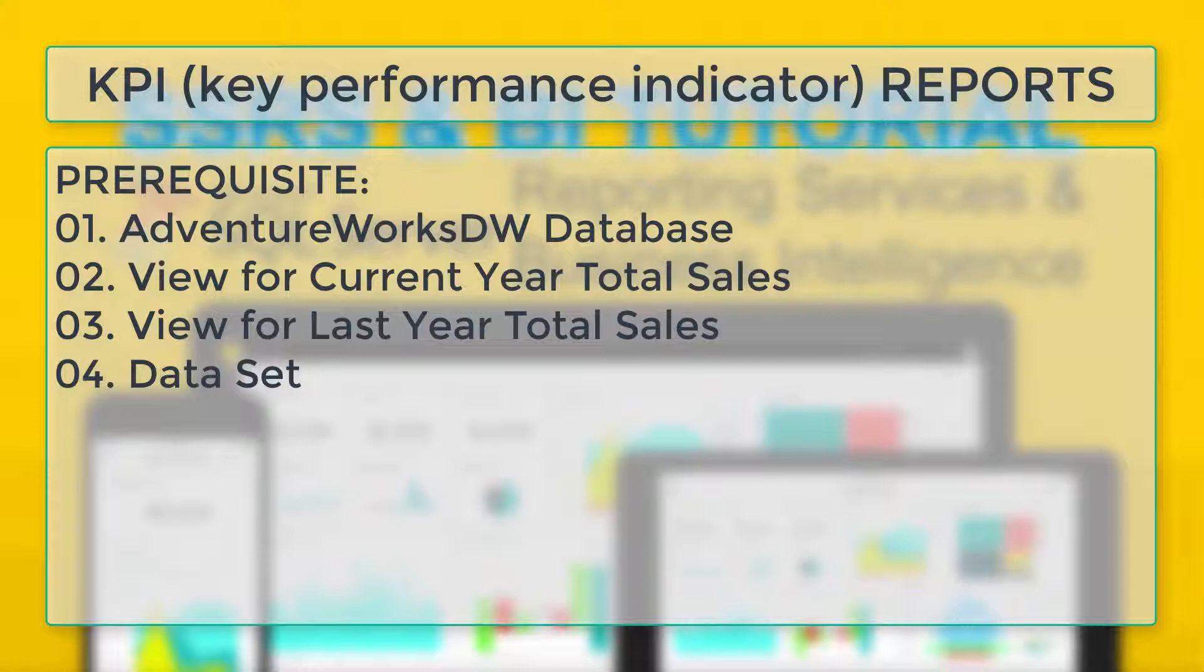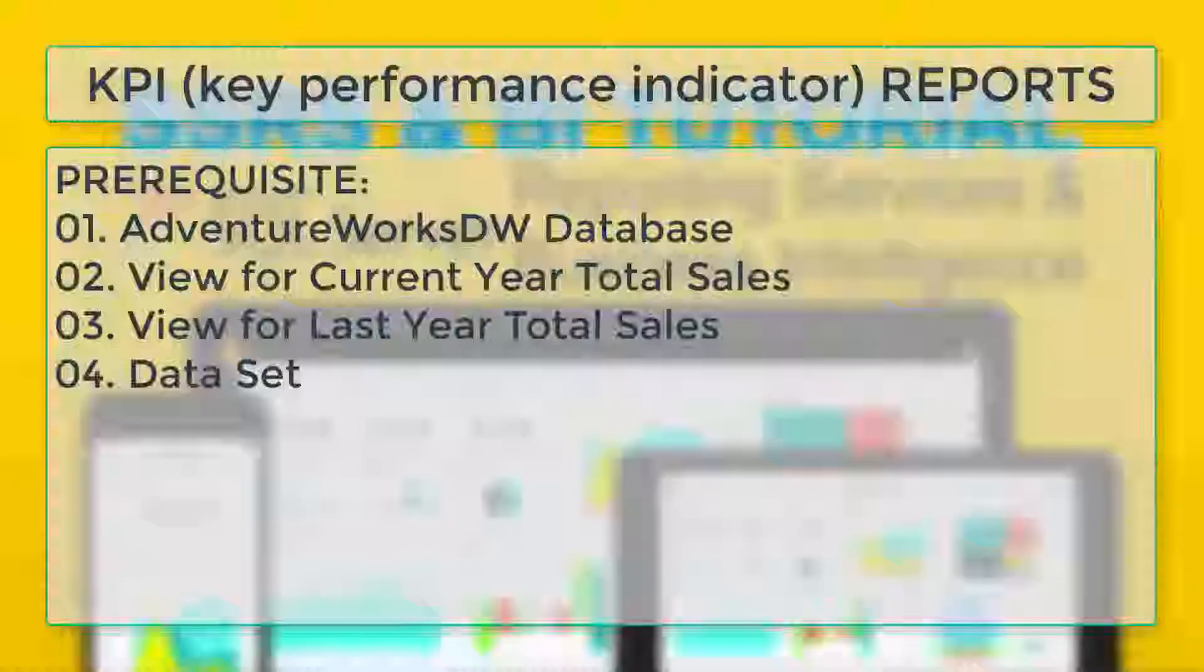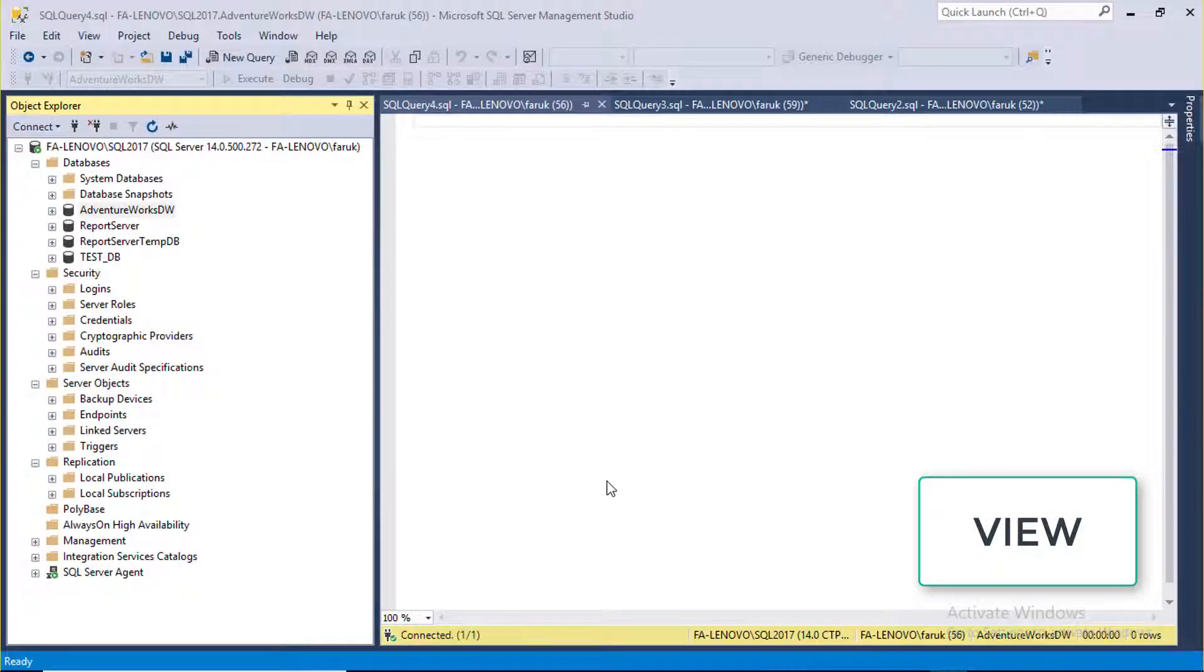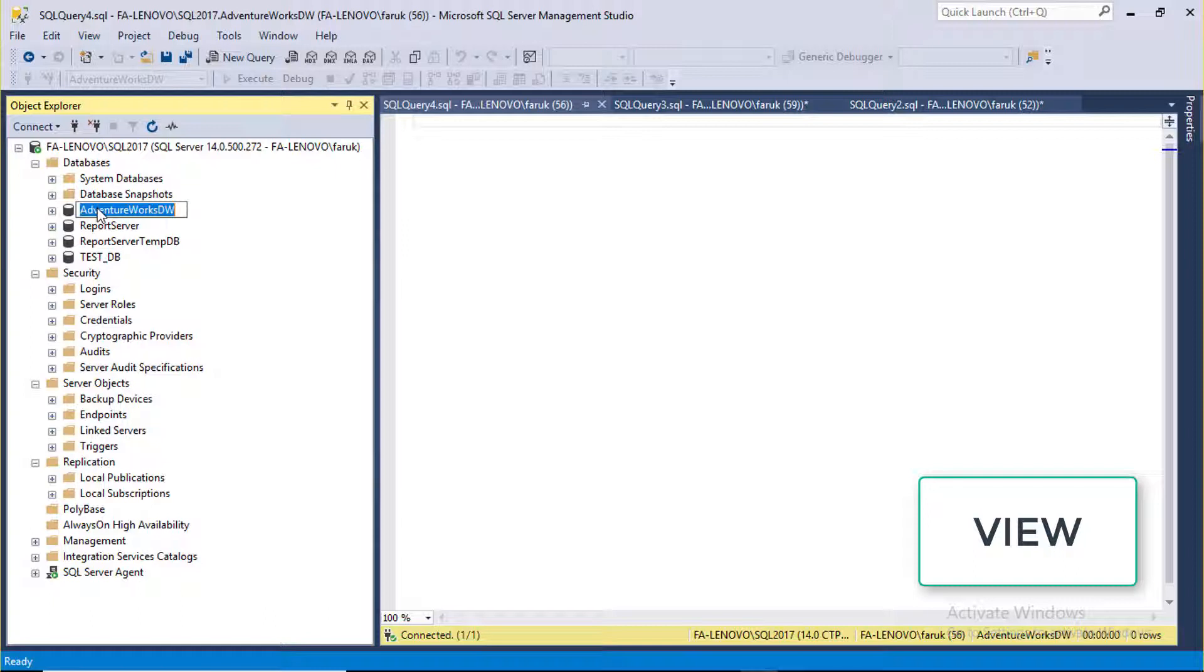To understand more about views, please watch my SQL Server tutorial series. First login to SQL Server Management Studio. We will use AdventureWorks DW database.